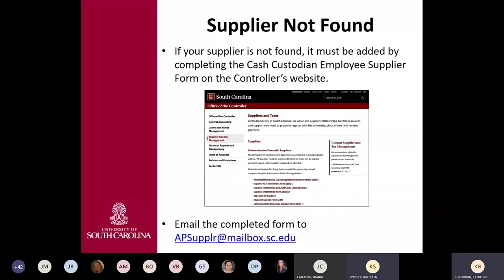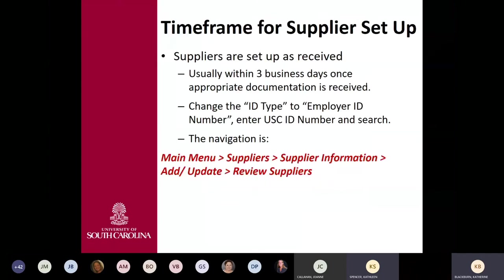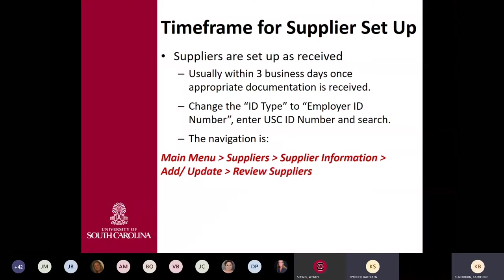Once you fill out the form, it will need to be emailed to AP supplier at mailbox.sc.edu. The timeframe for supplier setup is usually within three business days once the appropriate documentation is received. While you're waiting, you can check using the same navigation under review suppliers — change the ID type to employee ID number, use your USC ID number, and hit search to see if the setup is complete.